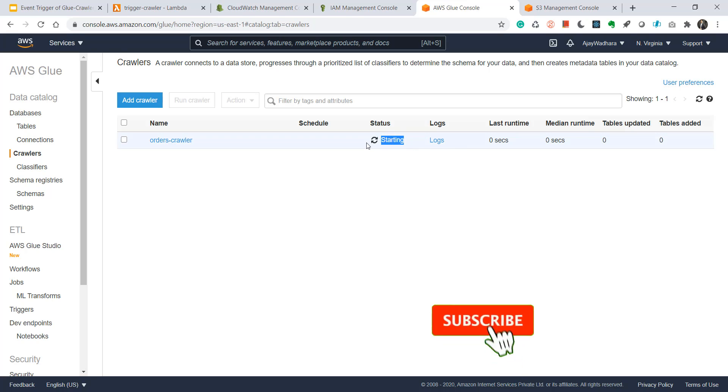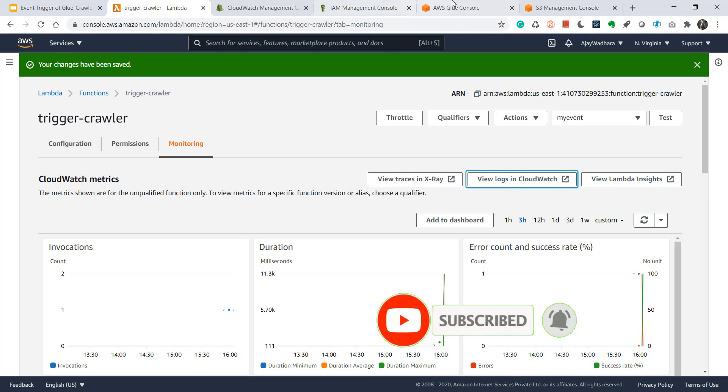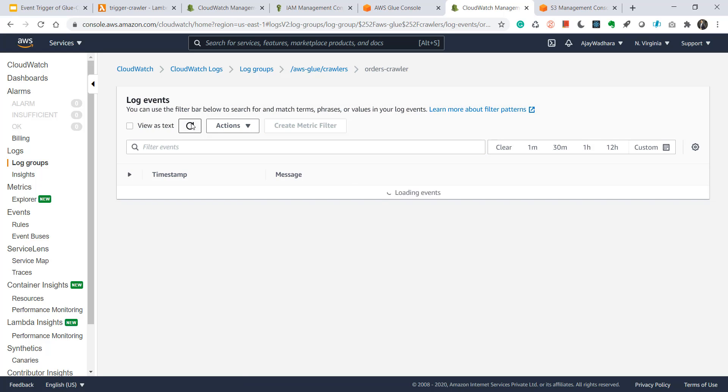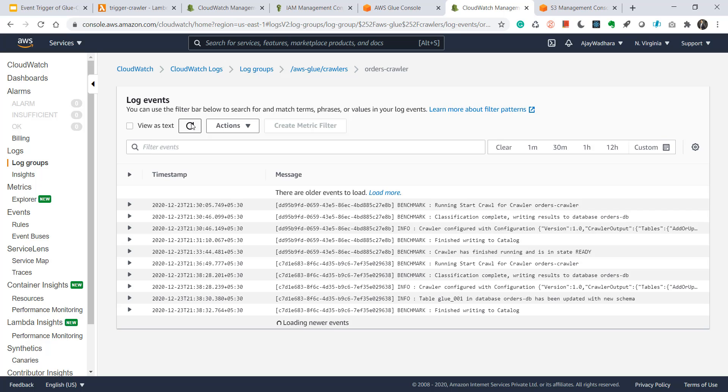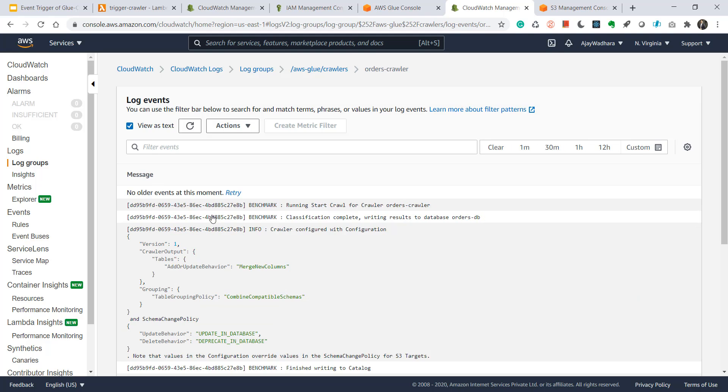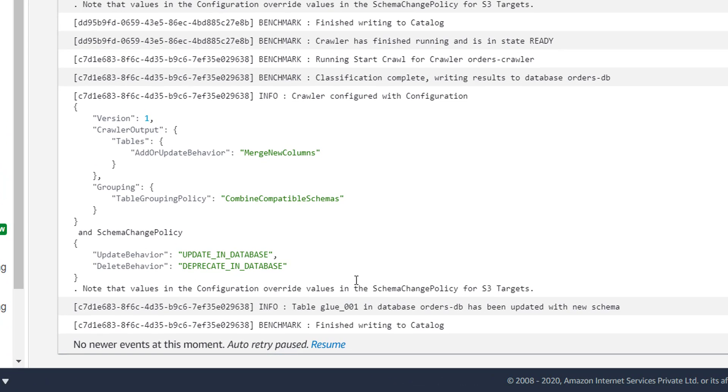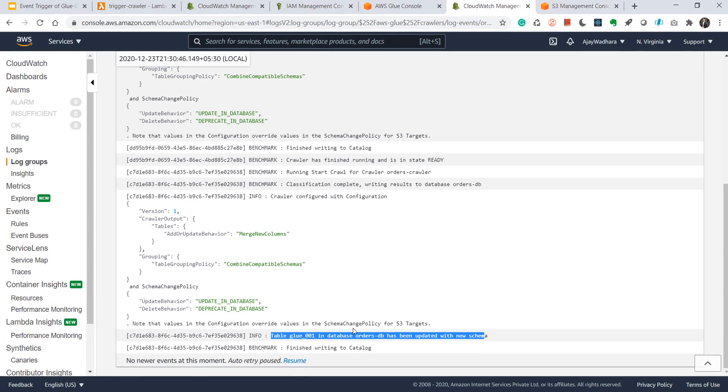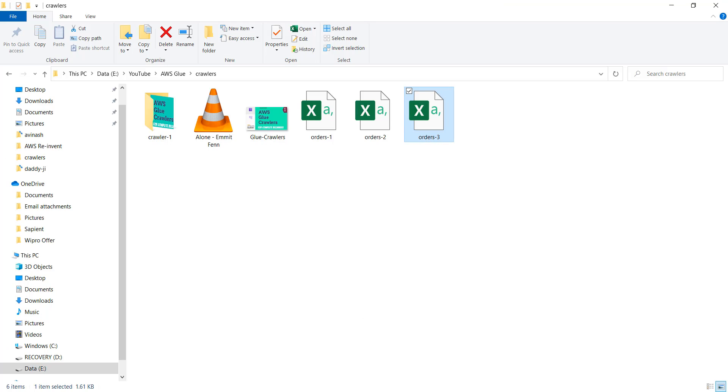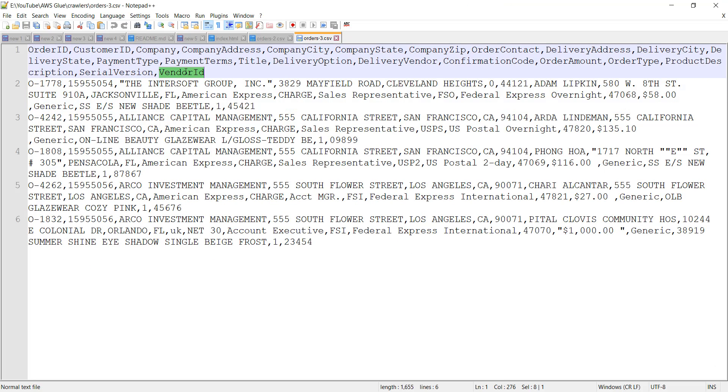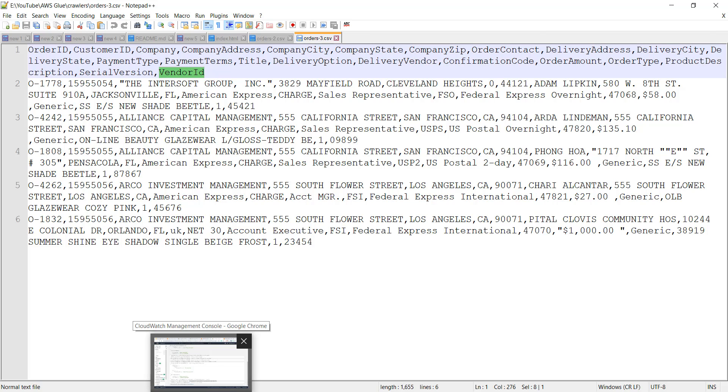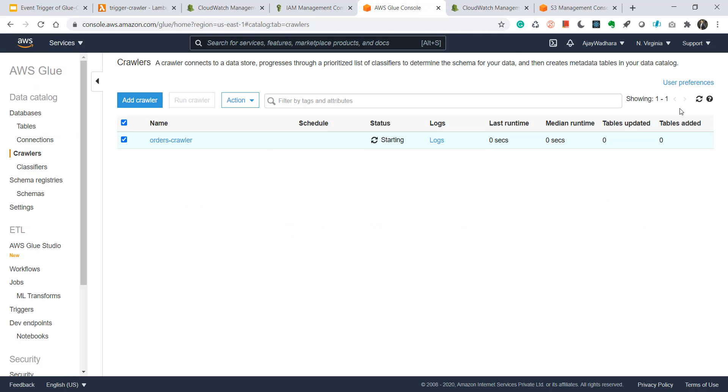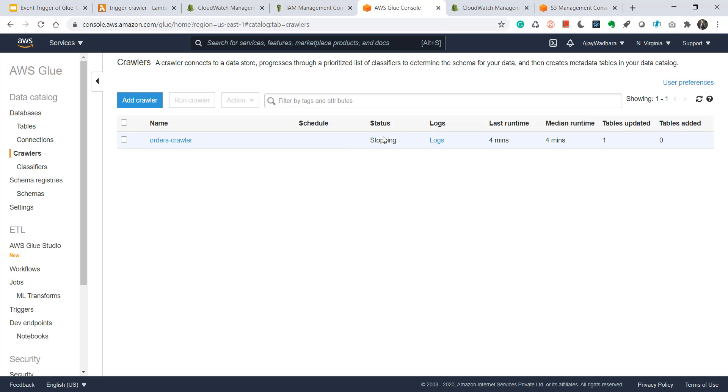Yeah, you can see status is starting here. That means our Lambda has done the work. You can click on logs as I explained in my previous video. Just clear this filter and click on refresh. This is the latest one. I'll click on view as text. If you come down, you can see table in database has been updated with new schema. That means this vendor id column should have been added to our table schema.